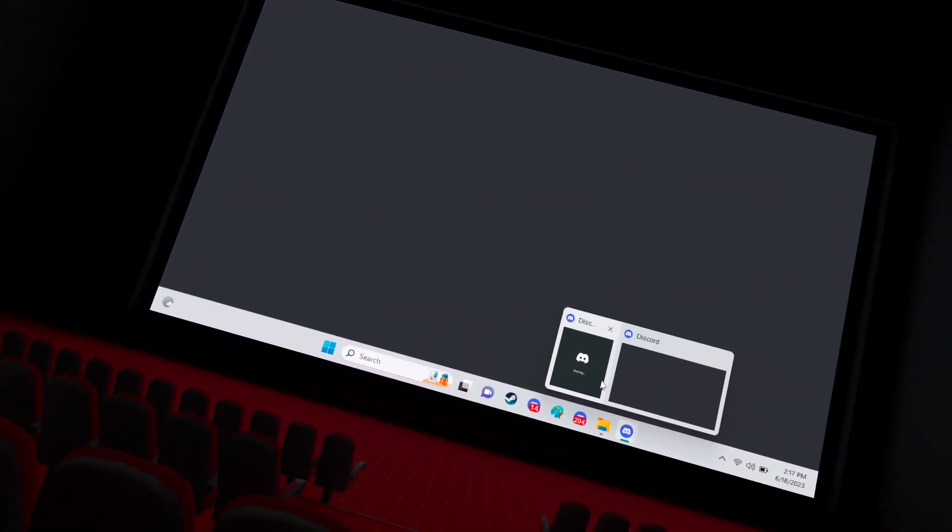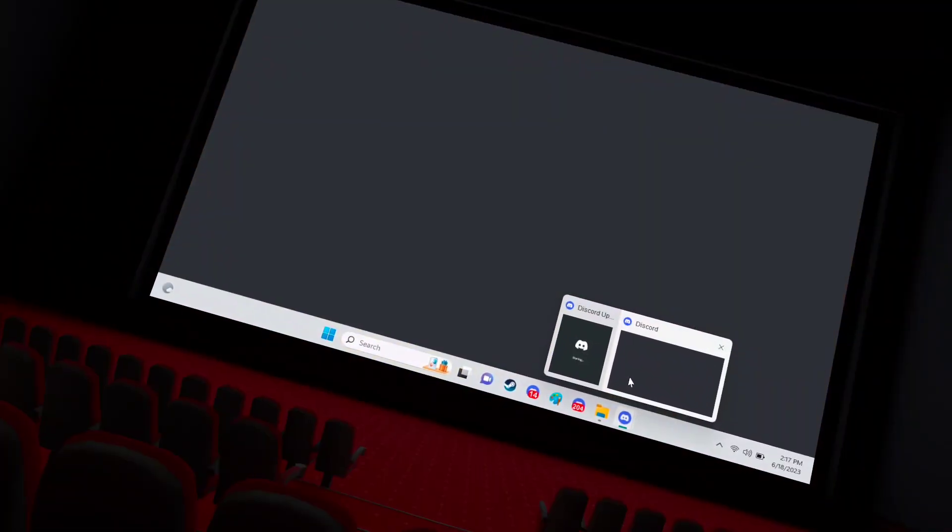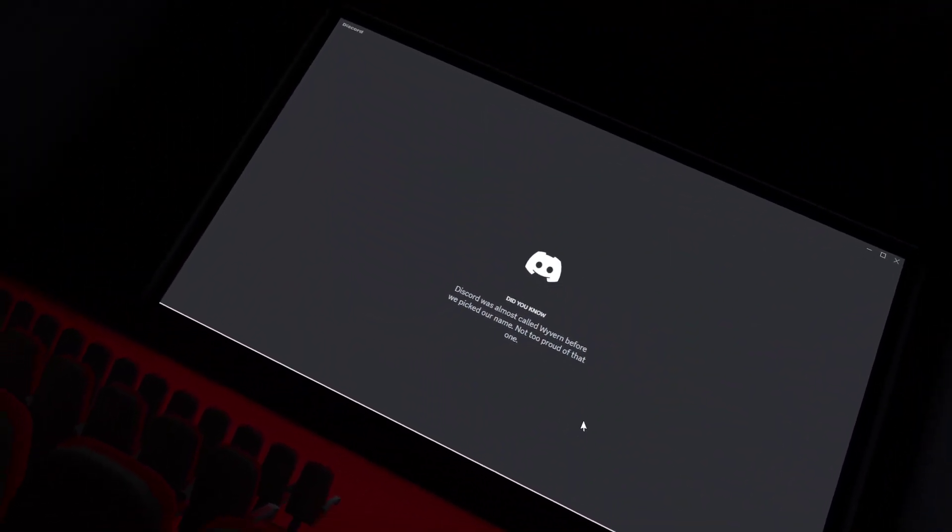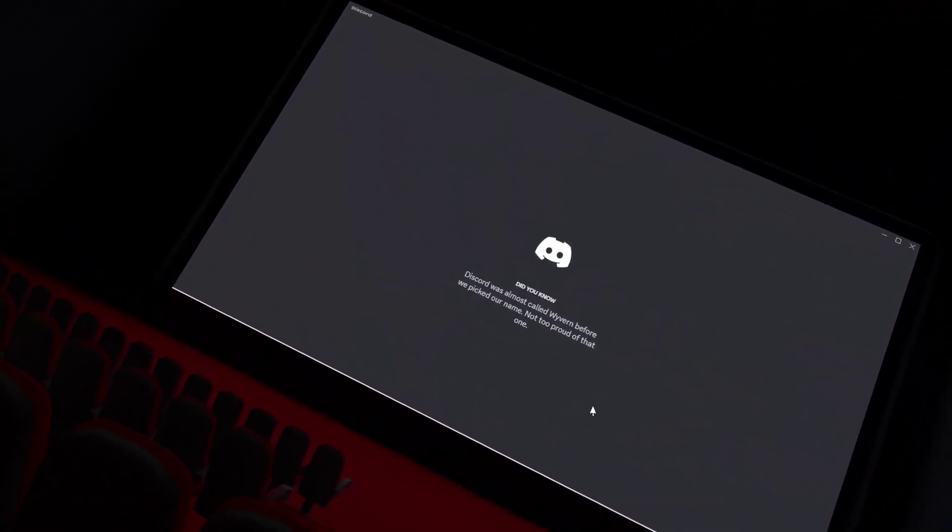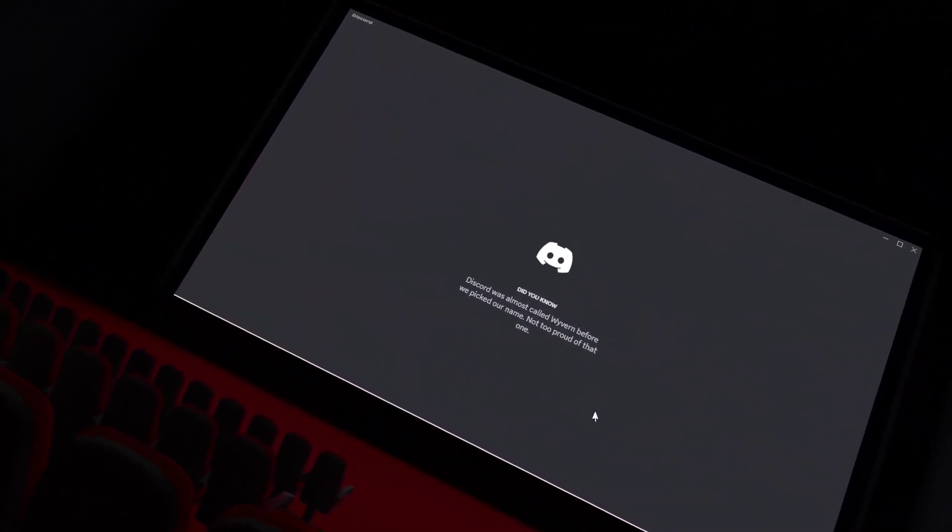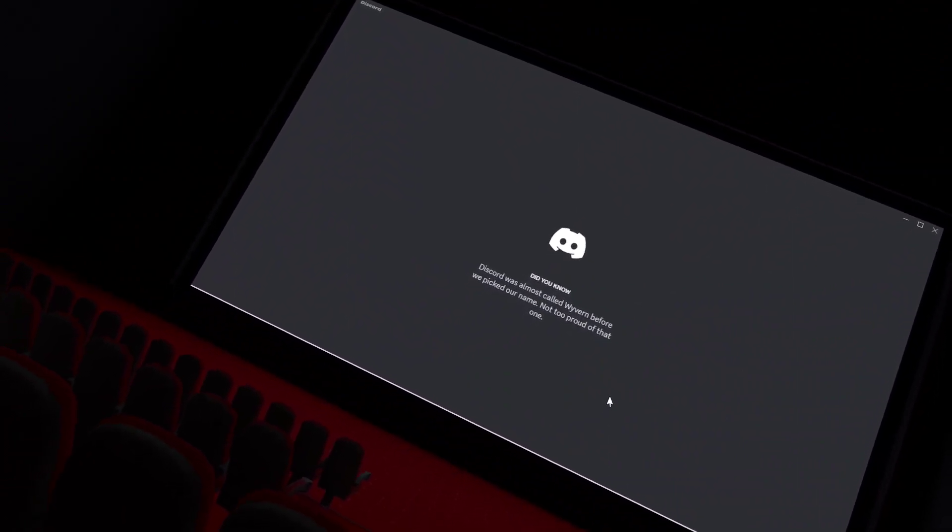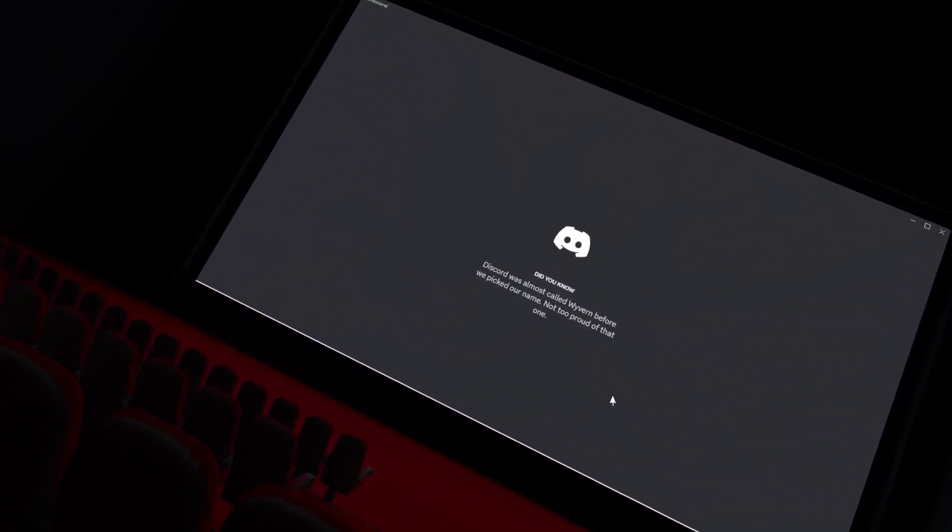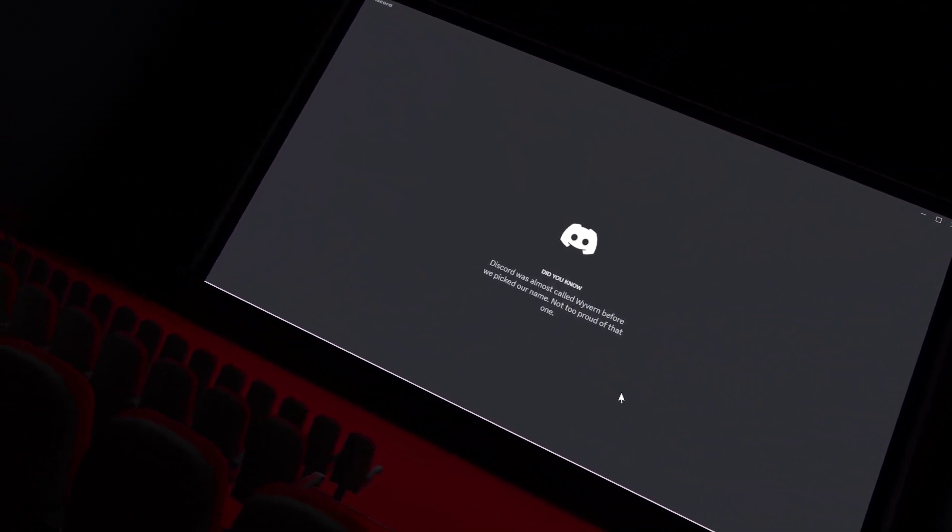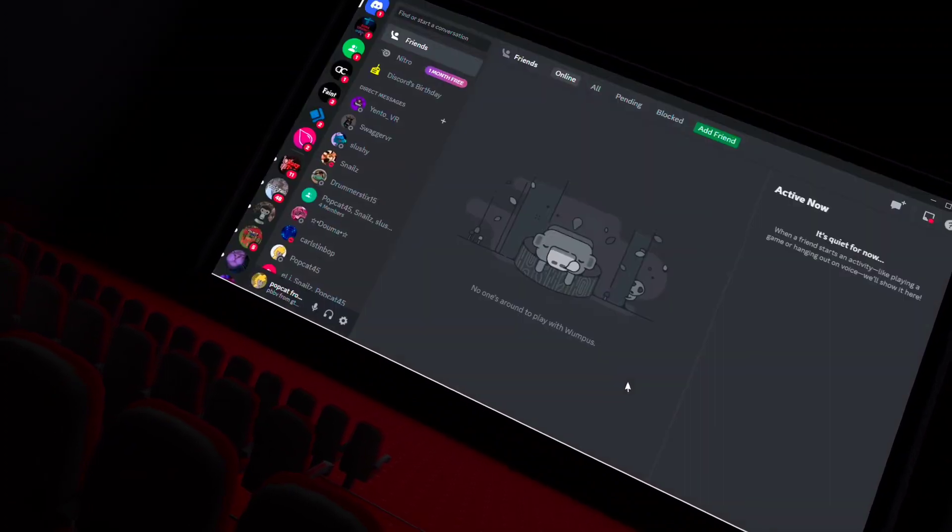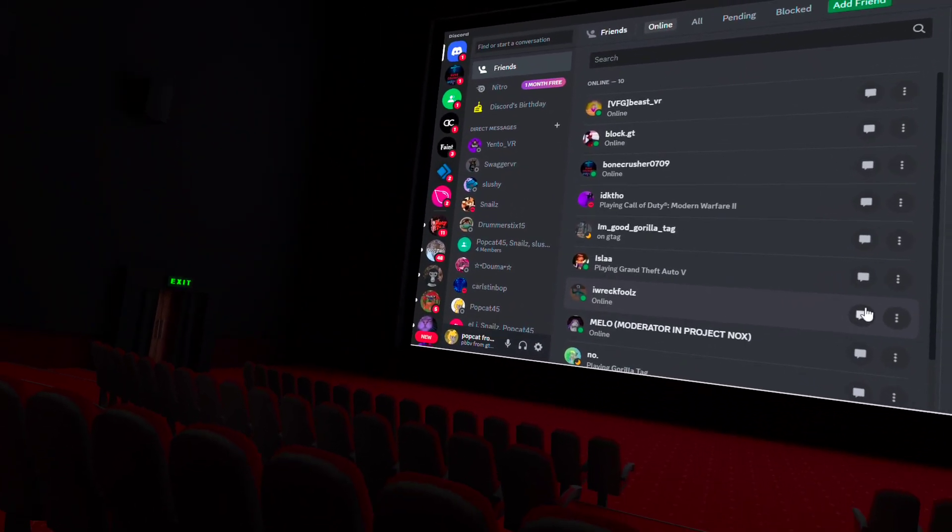Okay, it should be opening right now. Alright, so here's how it's installed.